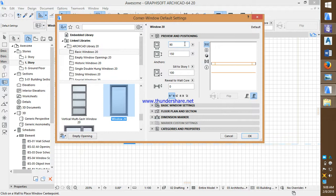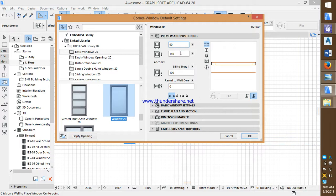A corner window is totally different from a simple window, a normal window we usually use. Here we can see the height of the window and the distance between the ground and bottom level of the window.